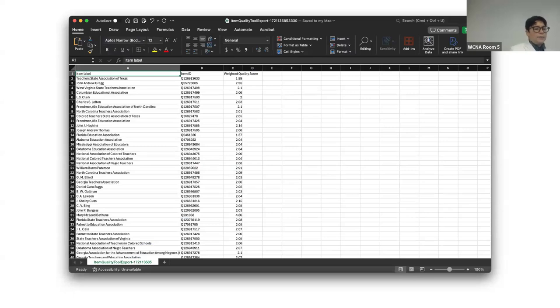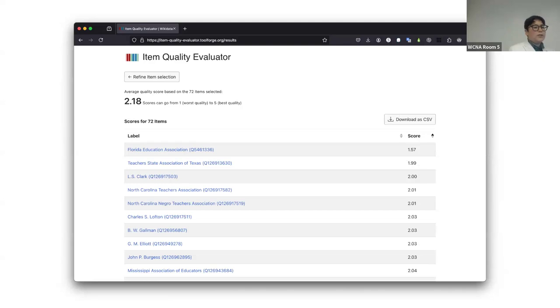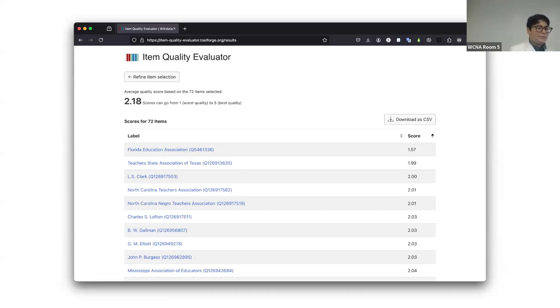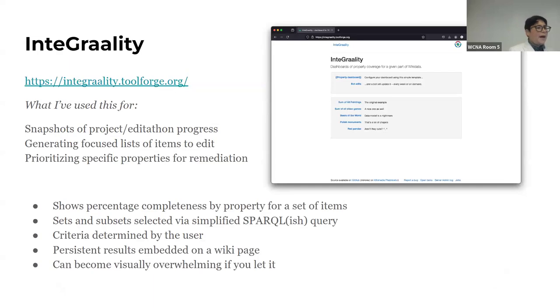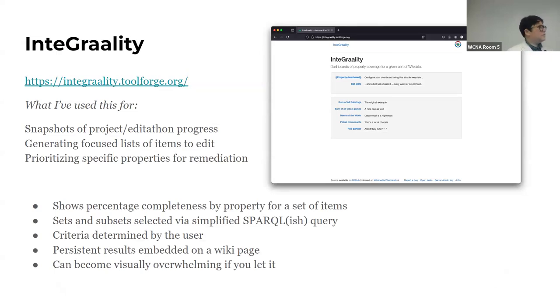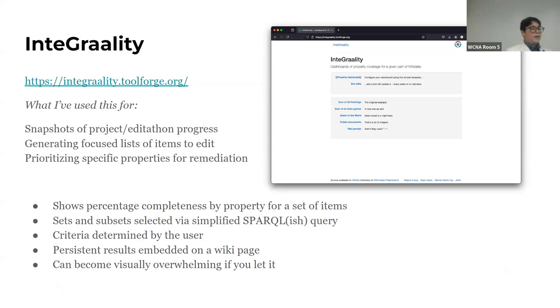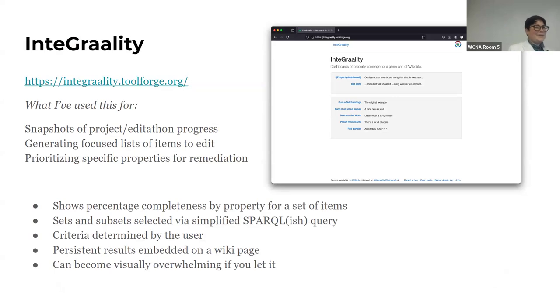And this is the CSV output from that. Unfortunately, you can't like link directly to a page like this. You have to put out a CSV and then share it with your collaborators. But it works. And then the other tool I wanted to mention was Integraality, which I think was developed by someone named John Frederick. And it's a little bit more intense to set up. But I made an intern do it and it was great. So somebody who's new to Wikidata can do this. And it's a really good way to have a snapshot of the progress of a project.